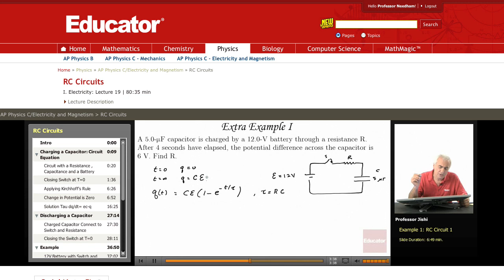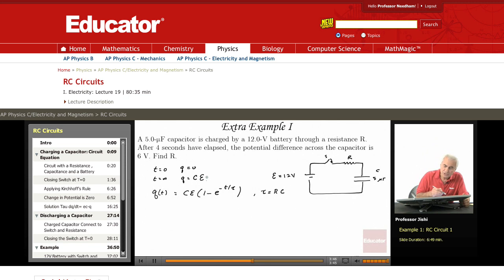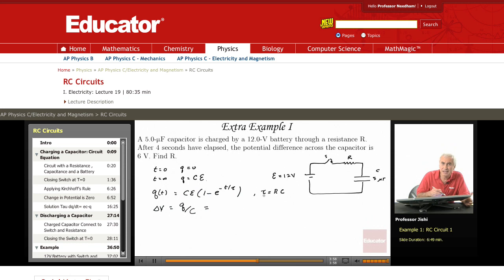So this is the charge across the capacitor. What is the potential difference across the capacitor? The potential difference, delta V, is just the charge divided by C. So at any time T, delta V is E times 1 minus e to the minus T over tau.